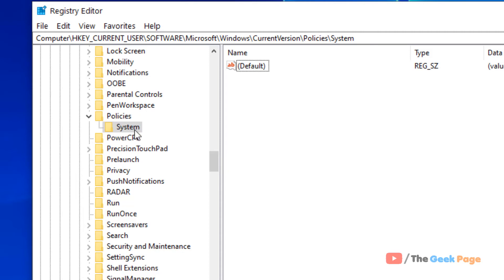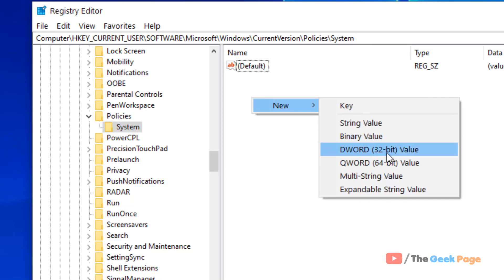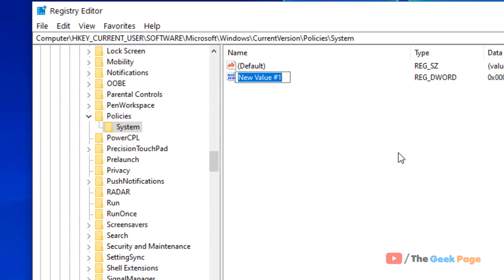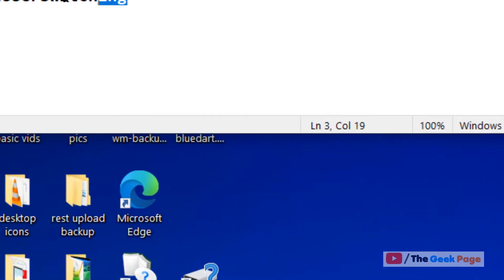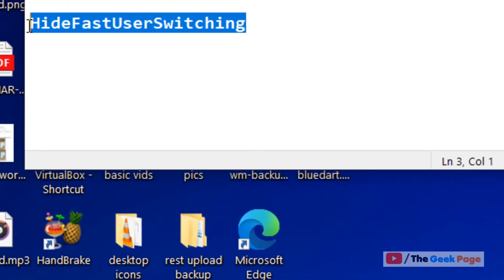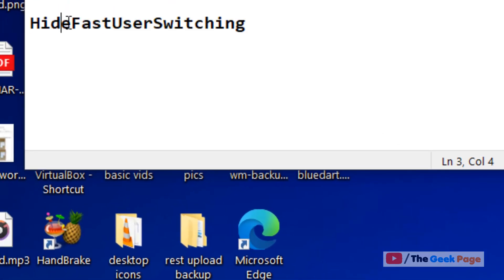So I have created a key named system. Now, once you have selected system, in the right side, right click on it, click on new and click on DWORD 32-bit value.